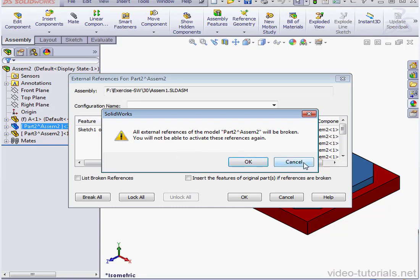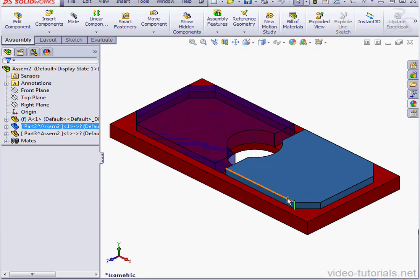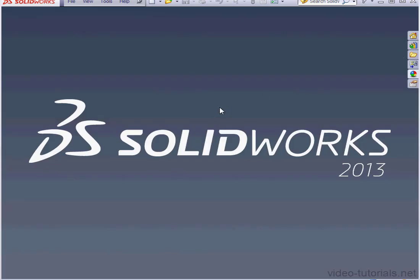Let's cancel out of the Warning window, and cancel out of the External References window. Let's close the assembly. Let's open up Assembly 1 now.